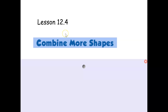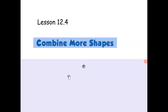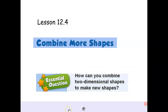Good morning boys and girls. Today we are on lesson 12.4: Combine More Shapes. While you are watching this video, I want you to keep this question in mind: How can you combine two-dimensional shapes to make new shapes?